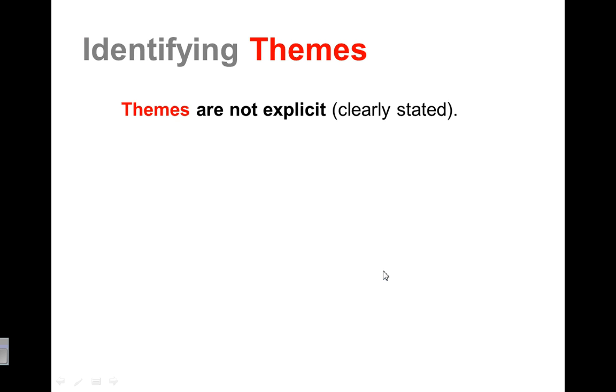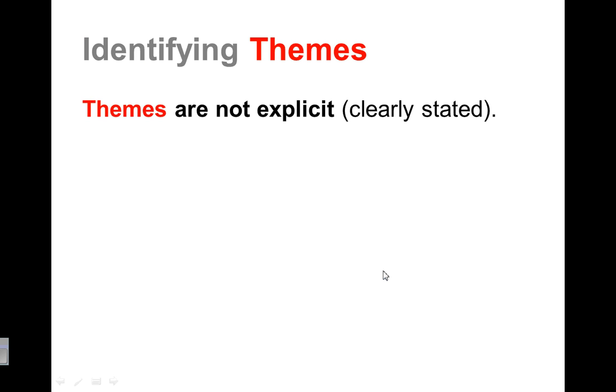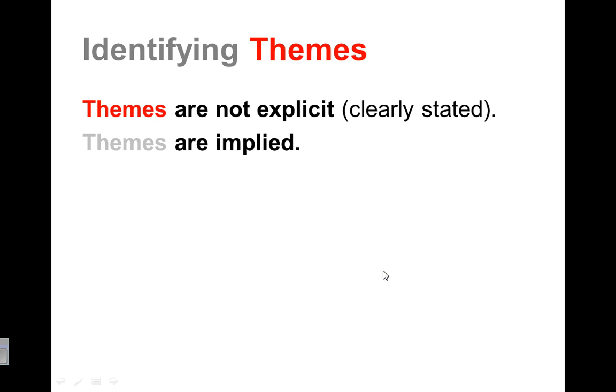So identifying themes. Remember, themes are not explicit, which means that they are not clearly stated. The author doesn't come out and say this is the theme. They're implied, which means that they come across in the whole story. They're not said, you have to really look for them and see what's being said between the lines.